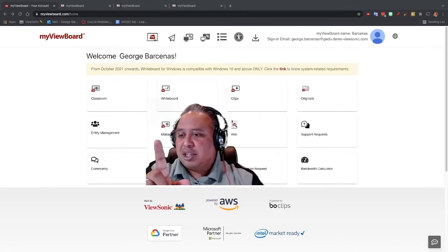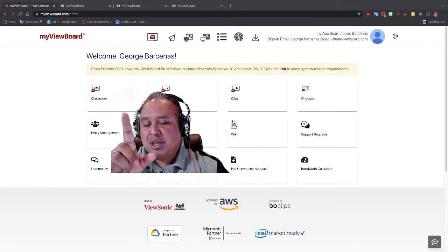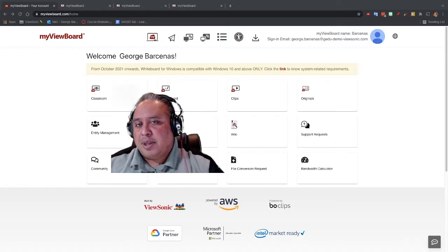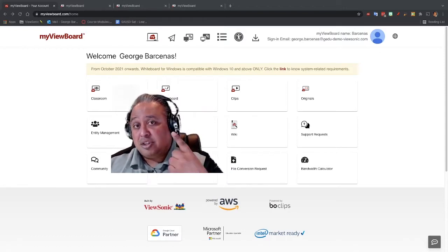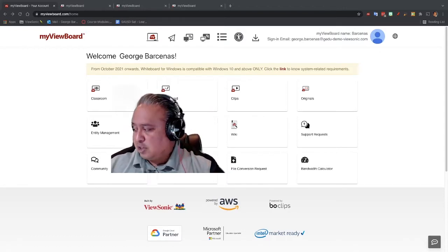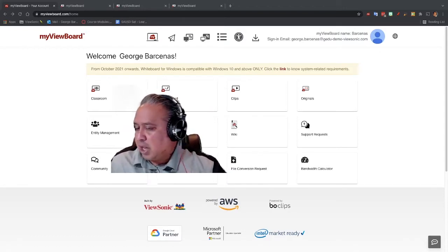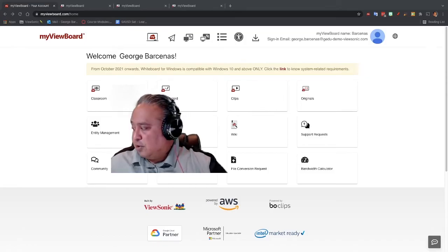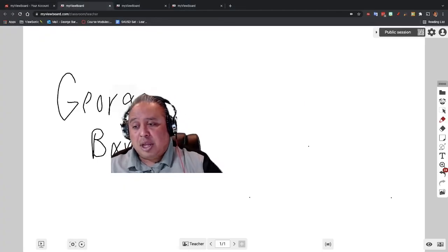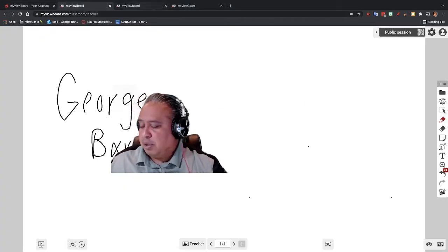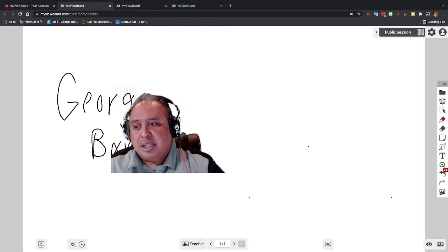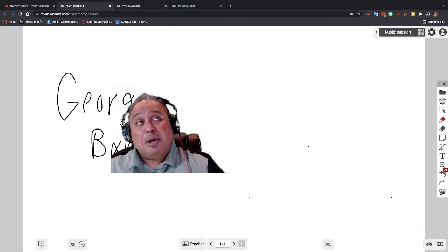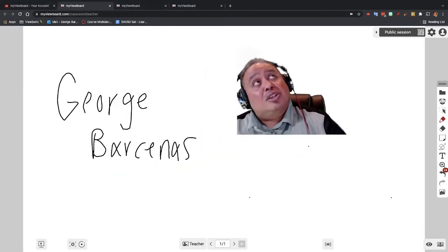When I click on Classroom, though, it gives me a special tab that I need to have so that I can invite the students to it, and that's what we're going to work on. So I'm going to click on this one, and the difference between the whiteboard and the Classroom one is you have the ability up here on the top right that this is now a public session that I can use with my students.